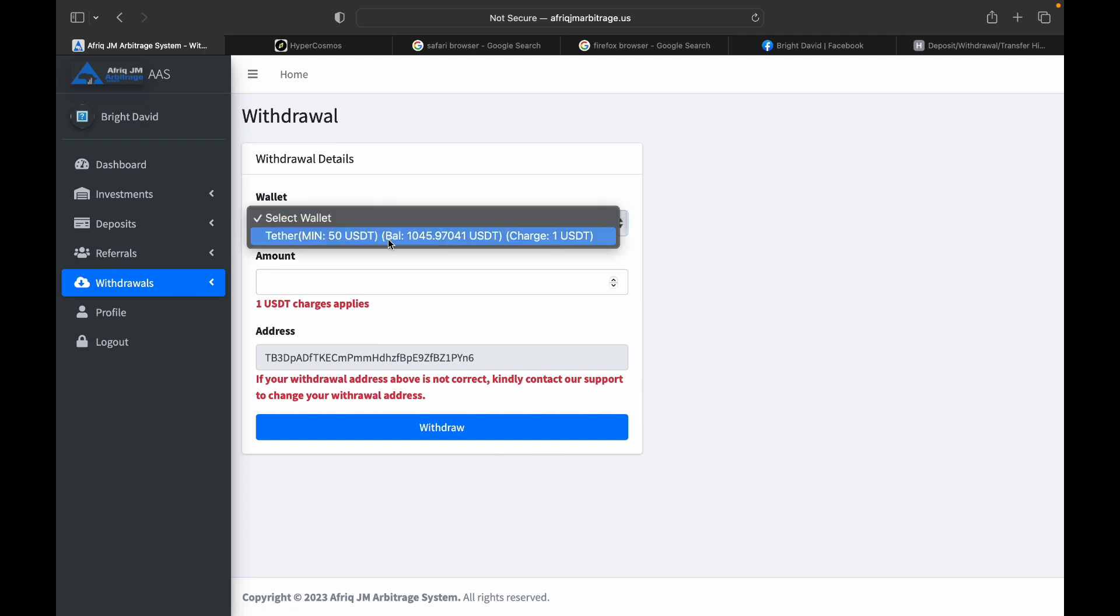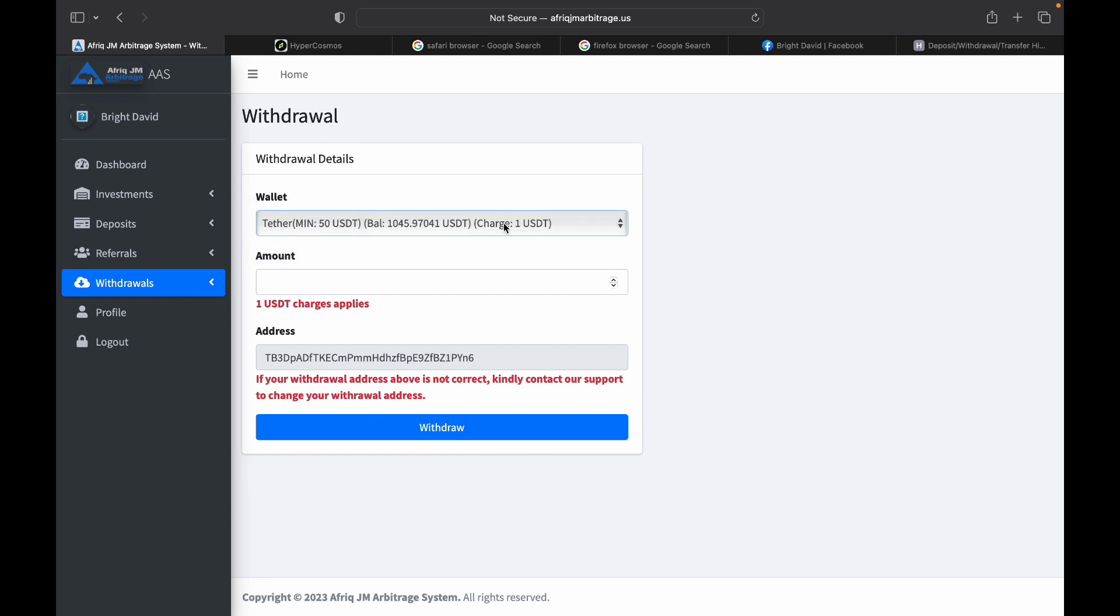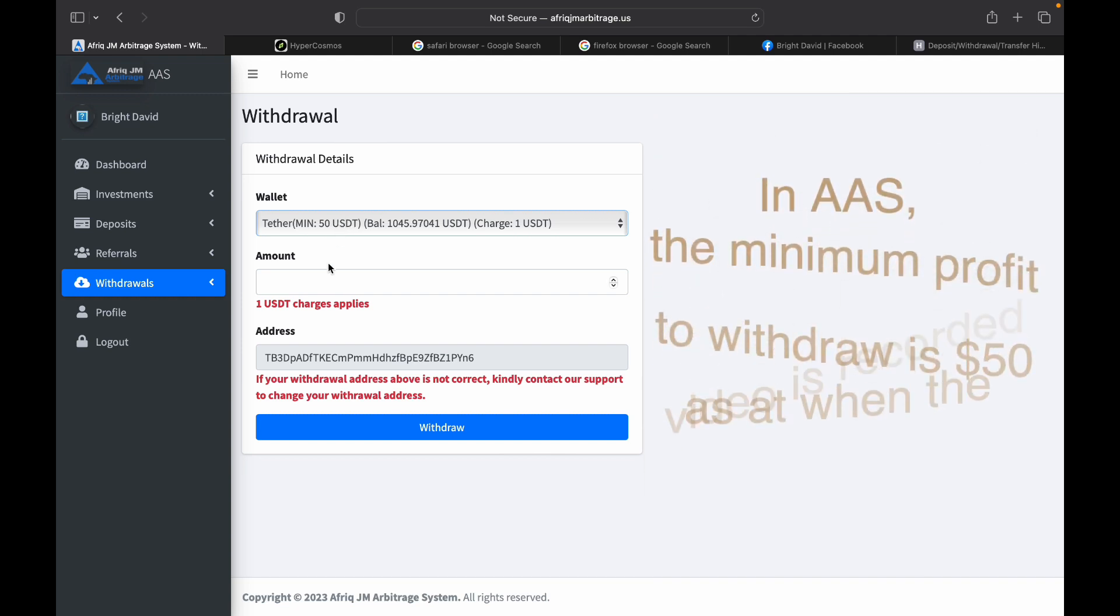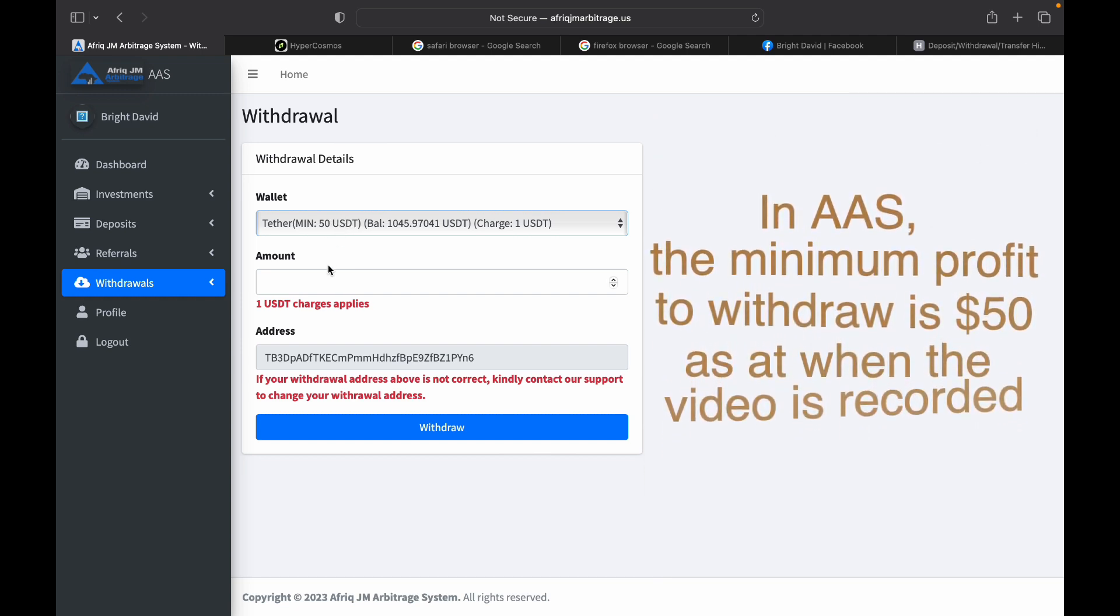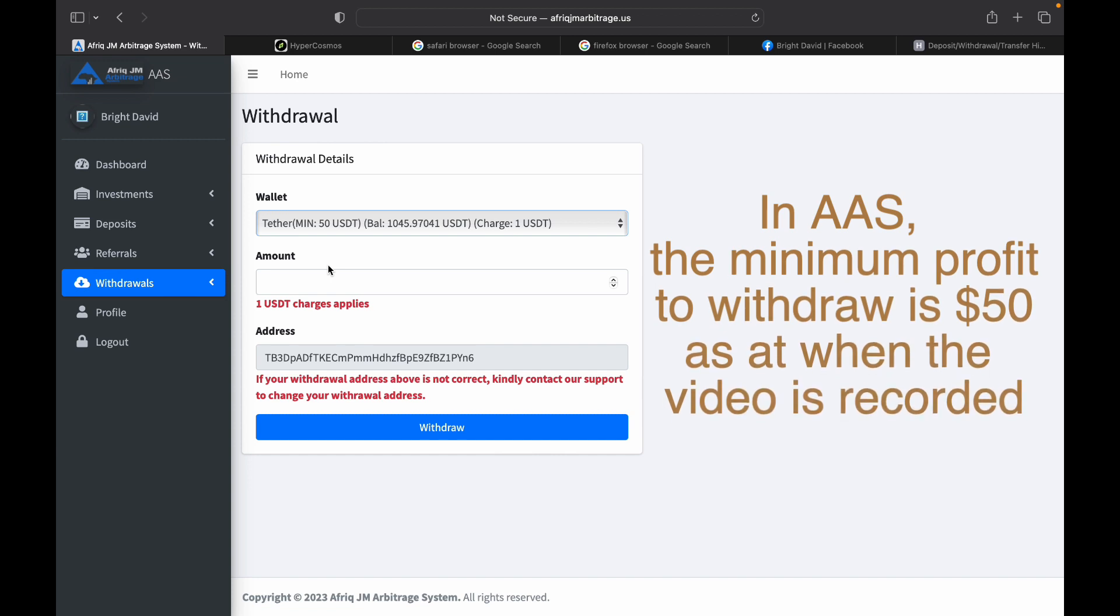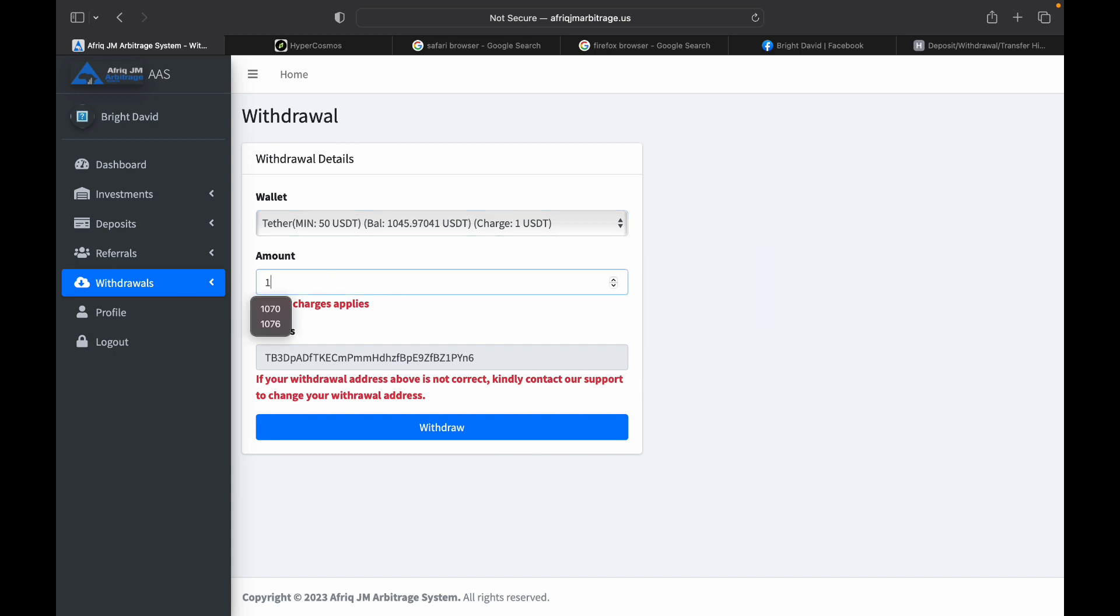I'm going to select my balance, and it's already telling you there is a charge of one USDT. The minimum for you to withdraw is 50 USD. If your profit is not up to 50, you will not be able to make this withdrawal. I'm going to put 1000 USD there, that's what I want to withdraw because that is my trading profit. I'm going to click withdraw.